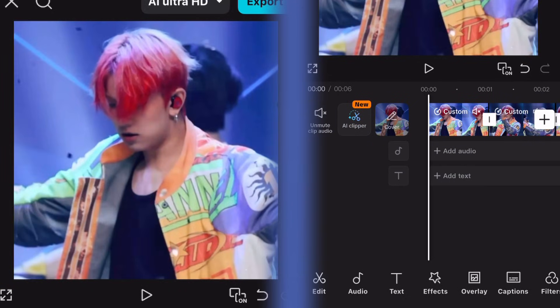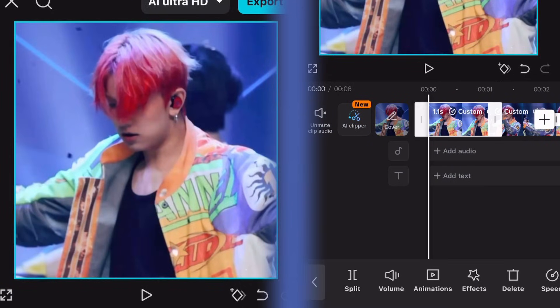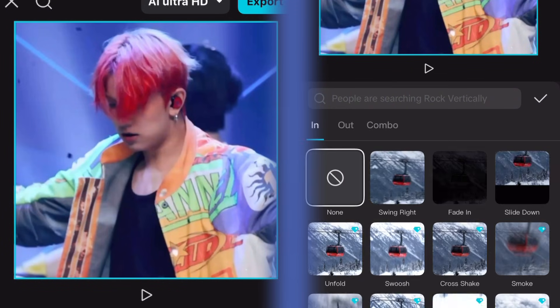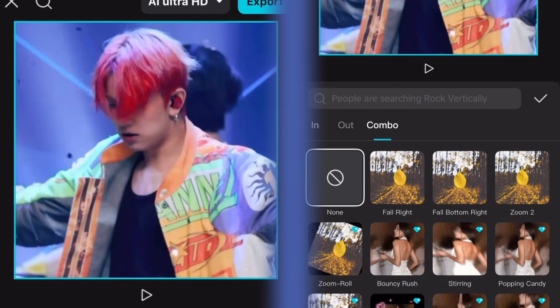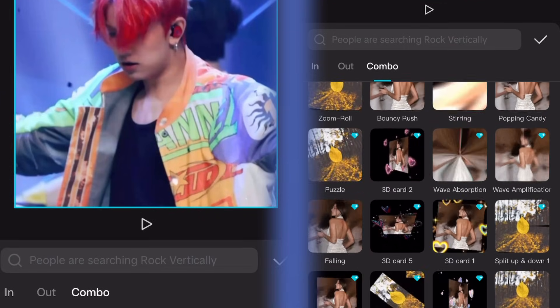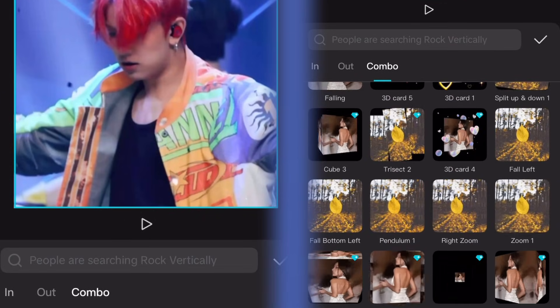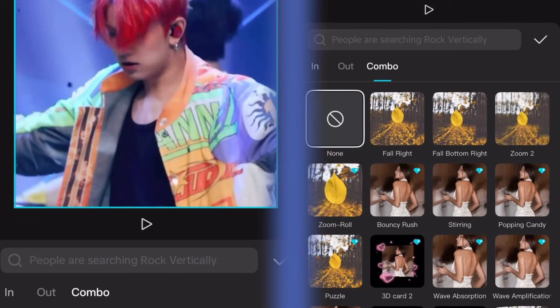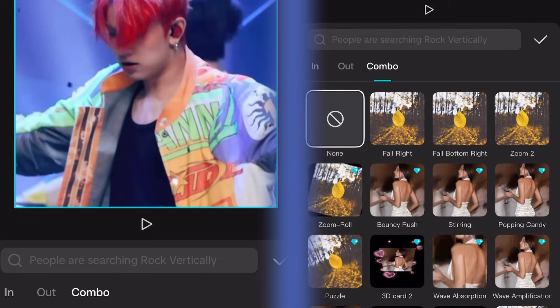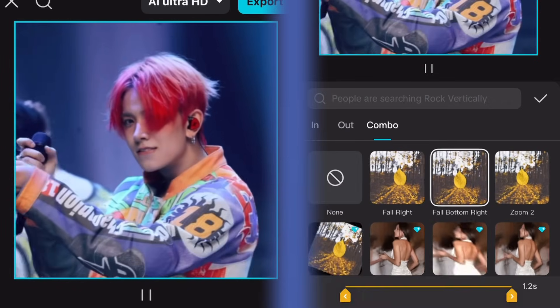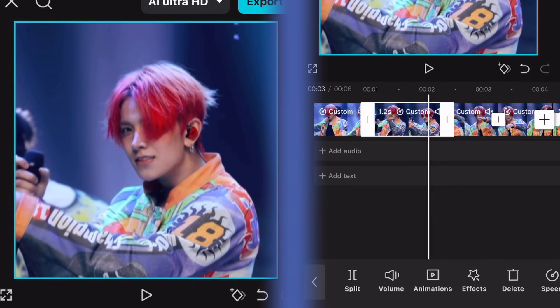Now we come to the actual part. Click on your clip and go to Animation, then Combo. You can either combine Fall Right and Fall Bottom Right, or Fall Left and Fall Bottom Left. Select Fall Right first, then the next clip has to be Fall Bottom Right, after that Fall Right again, and it goes on like that.